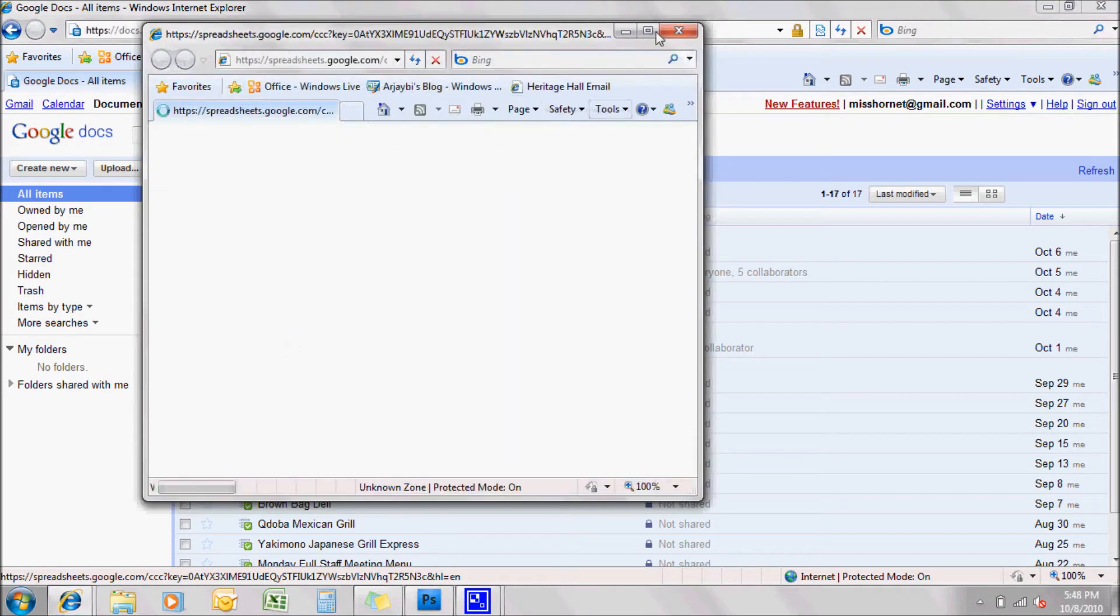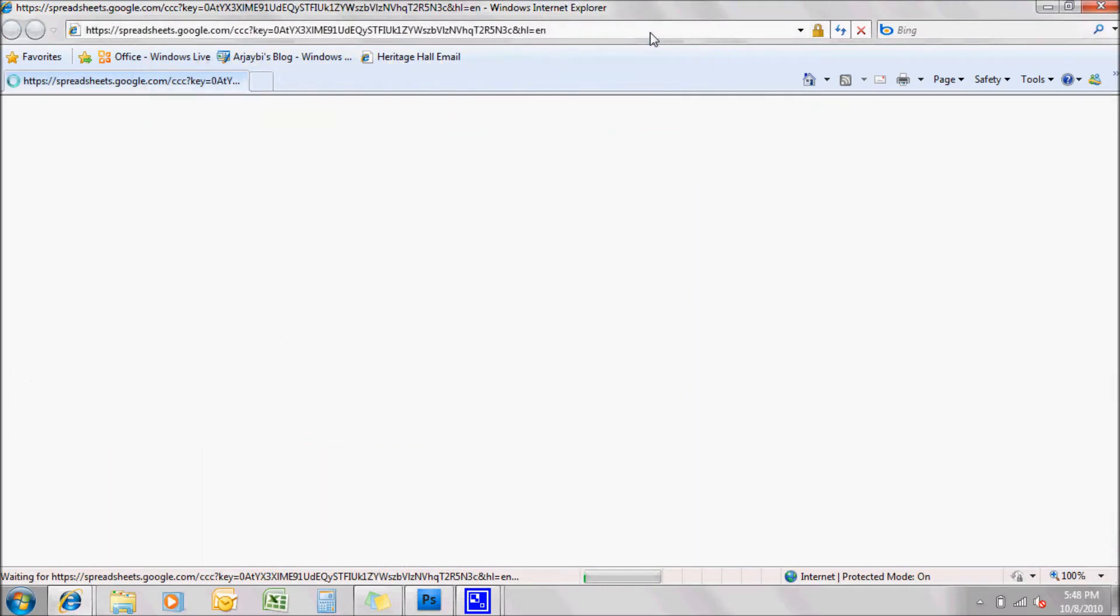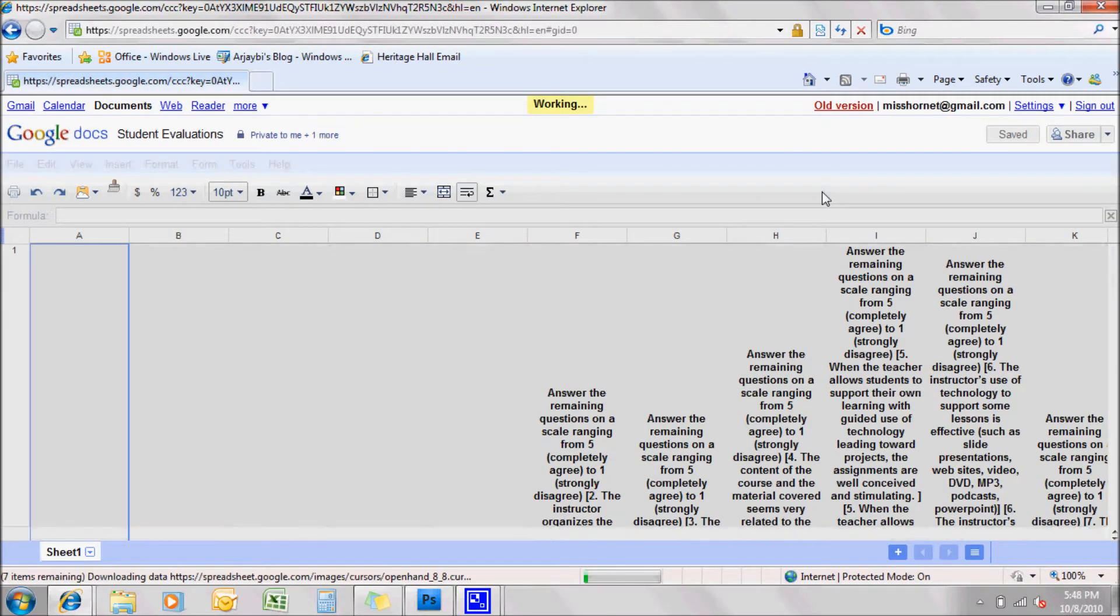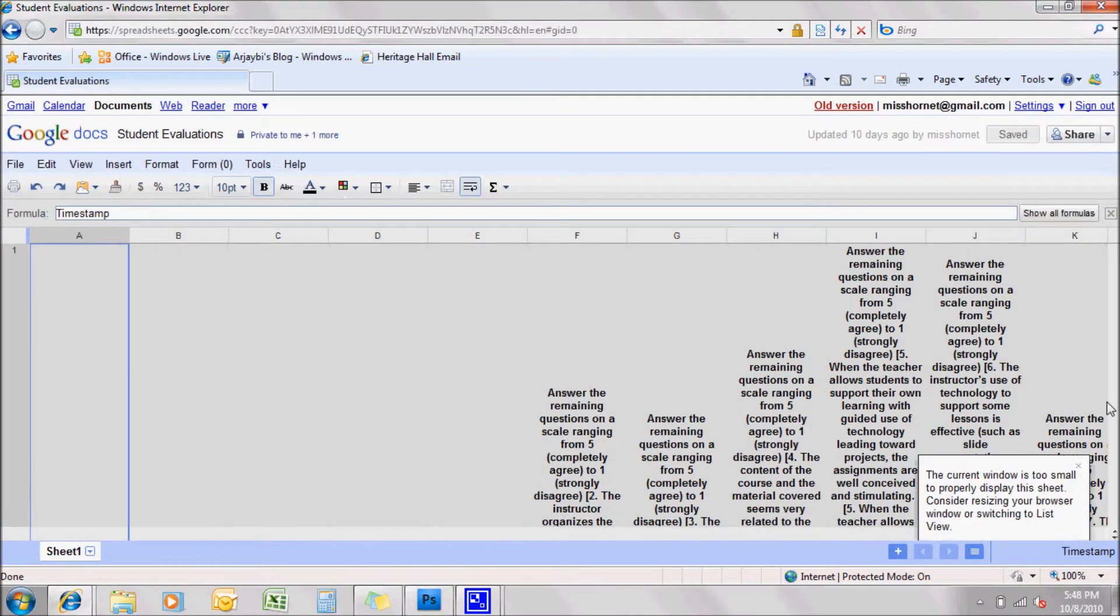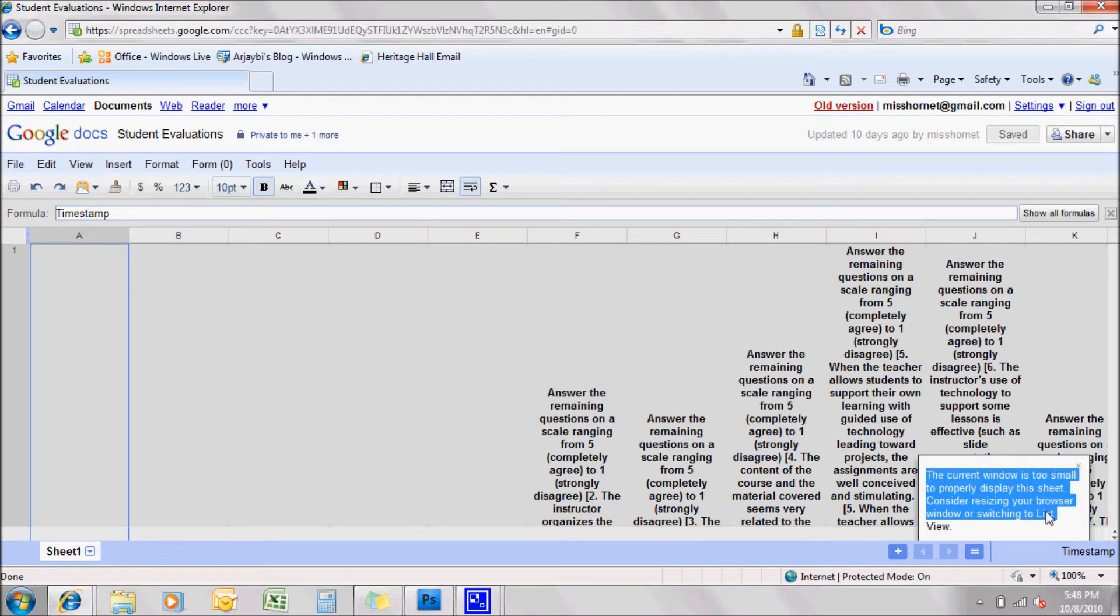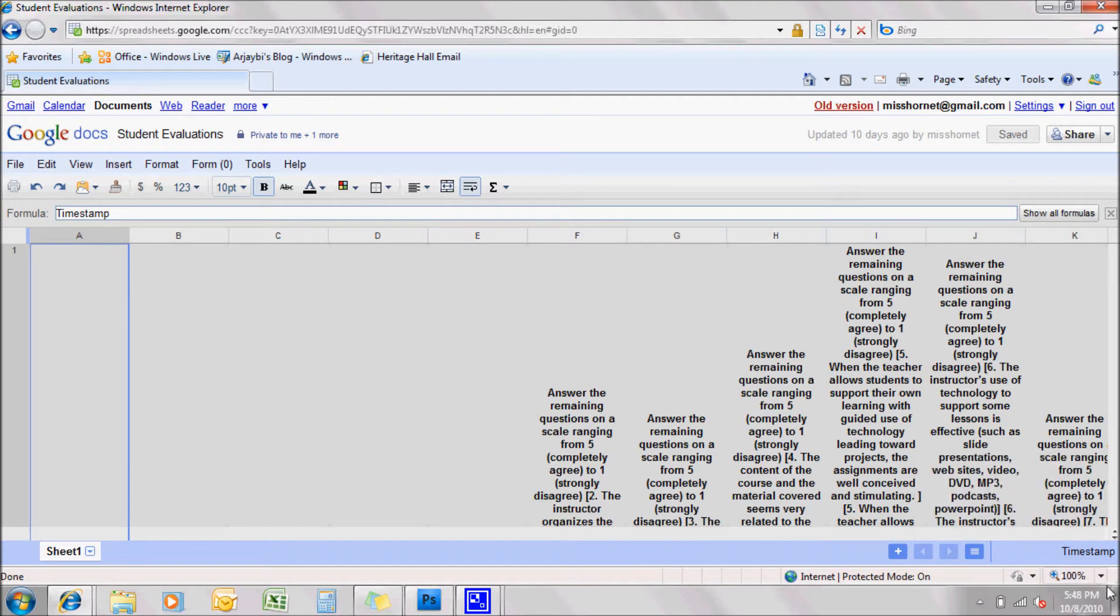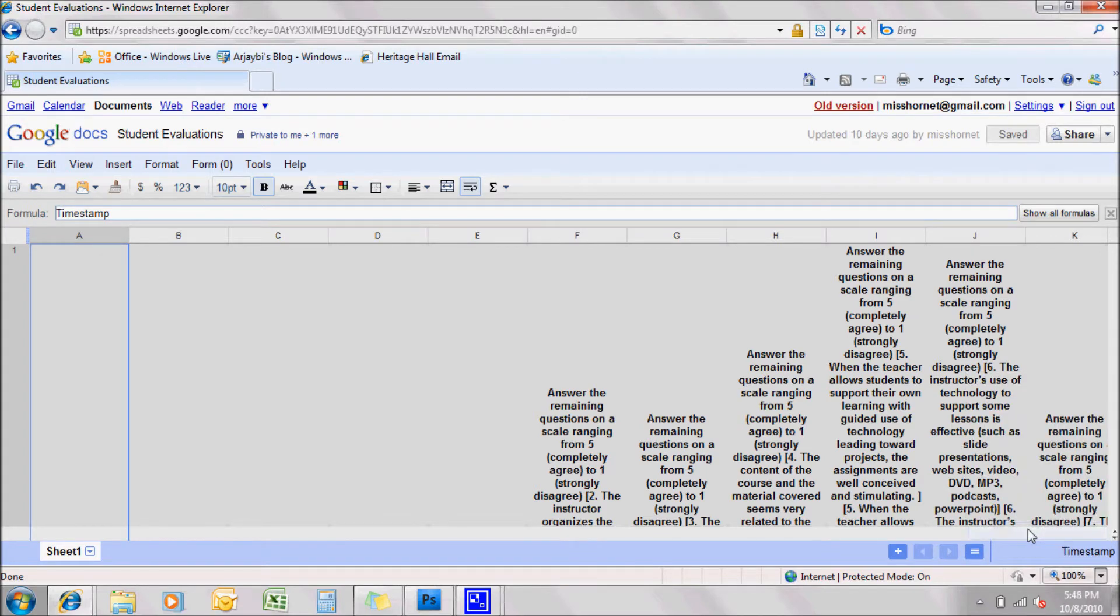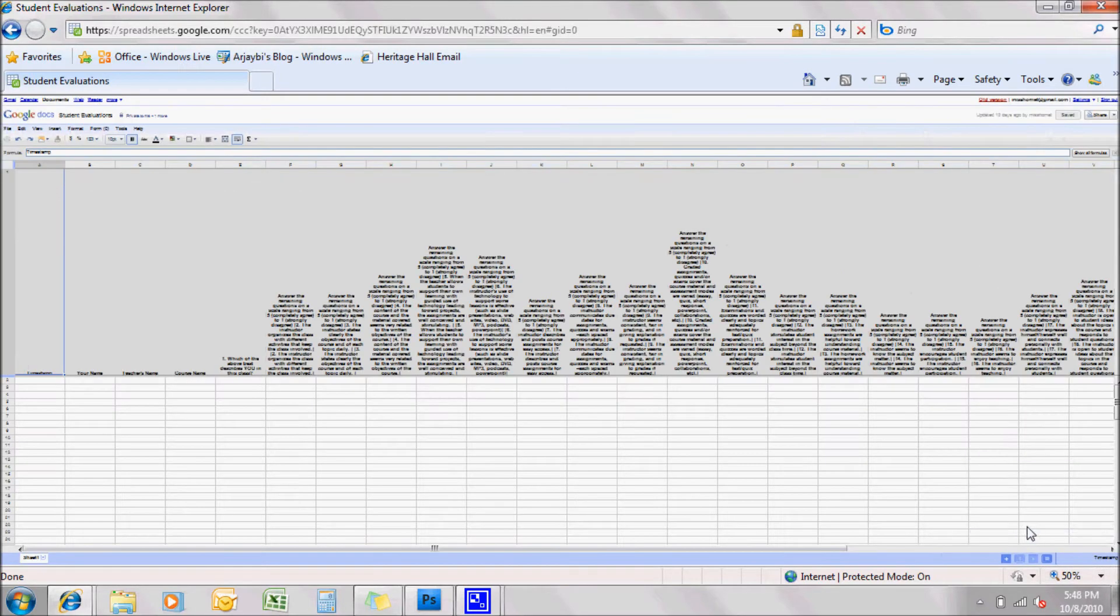I'm going to maximize the window. And as you can see, it's quite large, this spreadsheet. It's quite large and you see here it says the window is too small to properly display this sheet. I'm going to minimize the screen. You can see it's quite large.